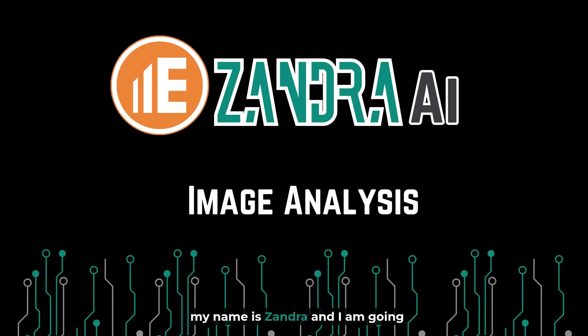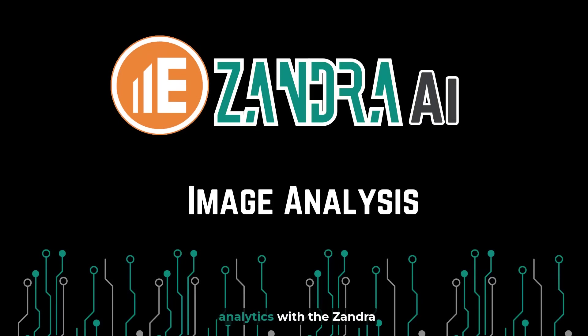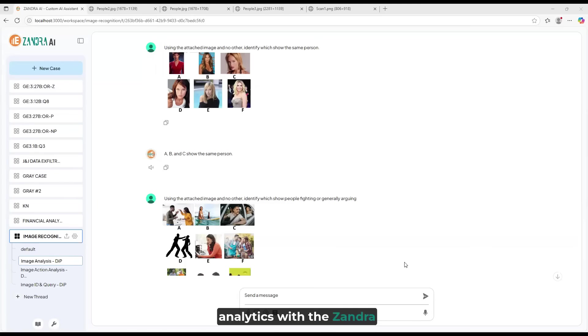Hello, my name is Zandra, and I am going to walk you through doing image analytics with the Zandra AI technology.